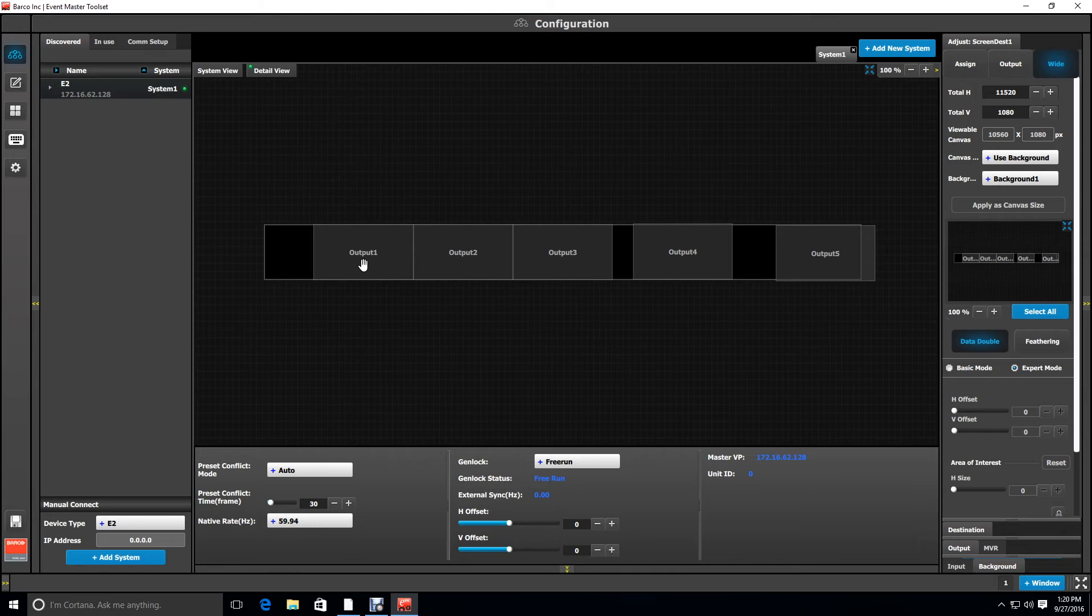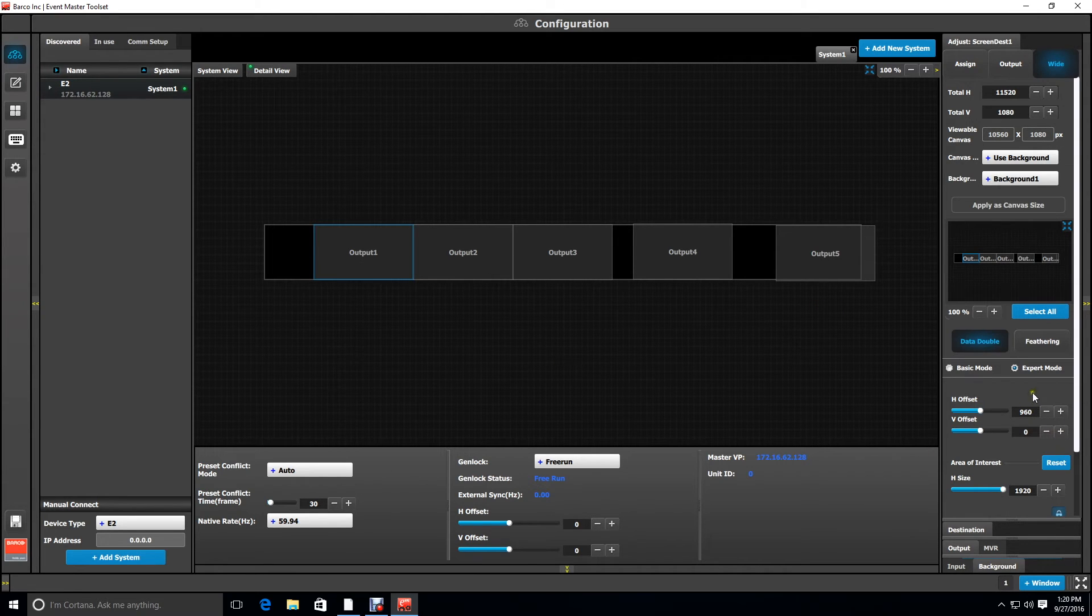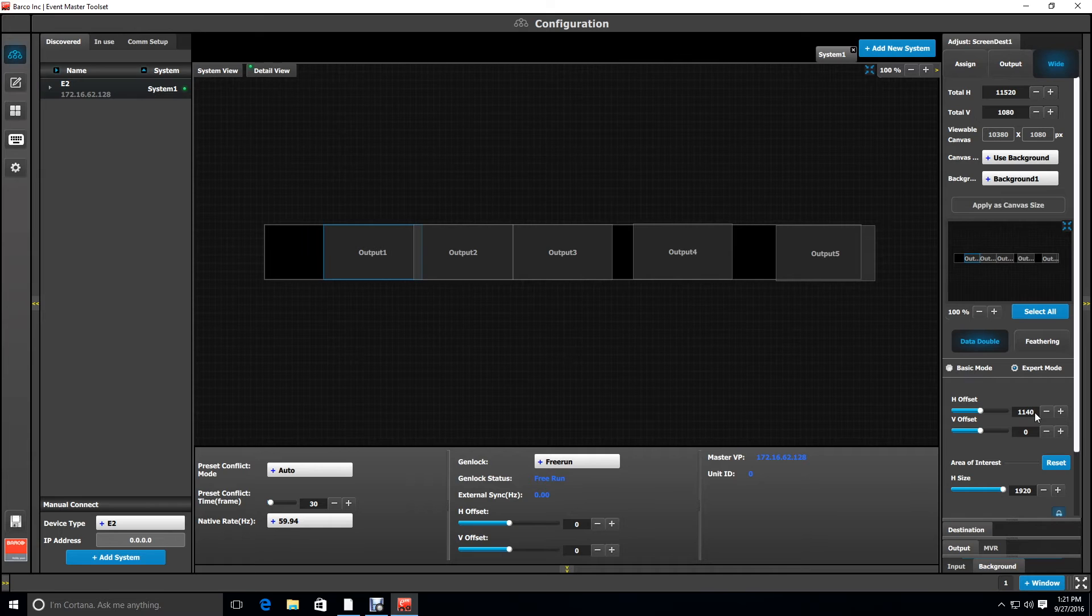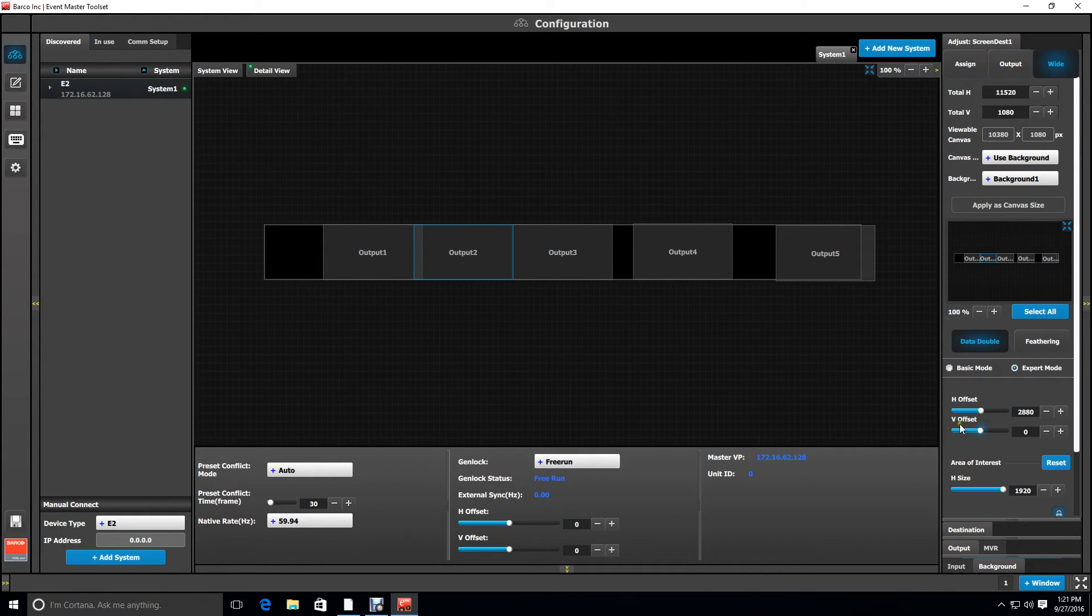Now we're going to select the first output and set its horizontal offset to 1140. Then we're going to deselect output one and select output two and set its H offset to 3600.